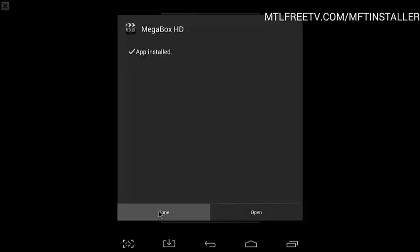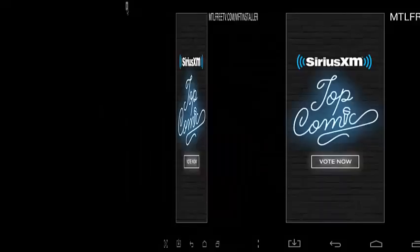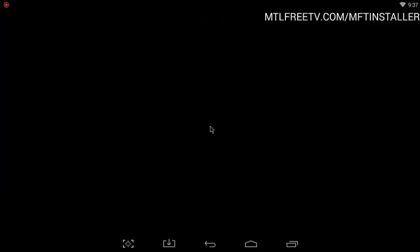There you go. And then you're going to go back to the main page. Come out of the MFT installer. There you go, there's your MegaBox.